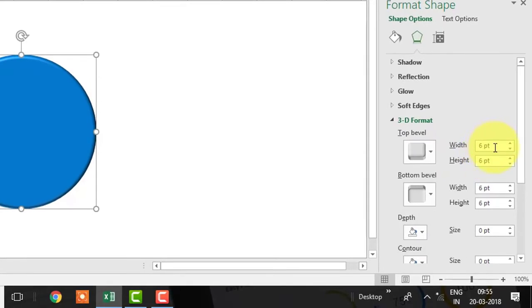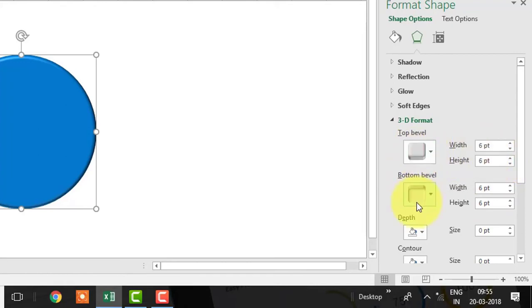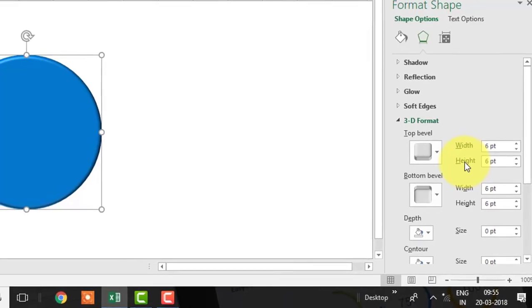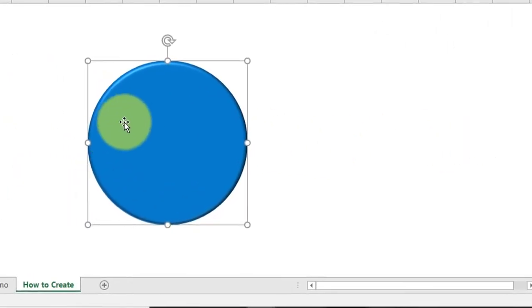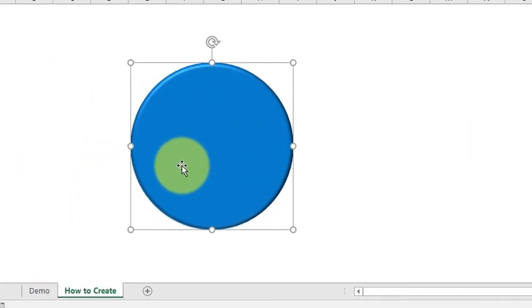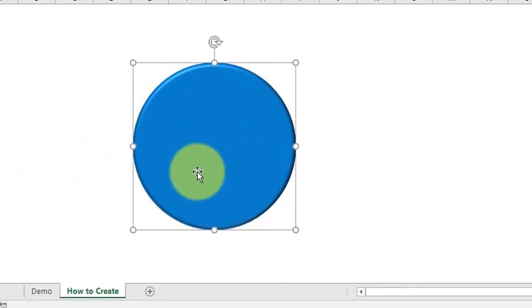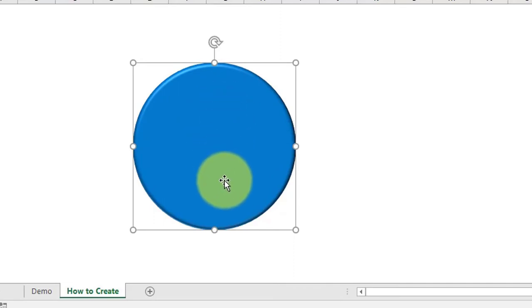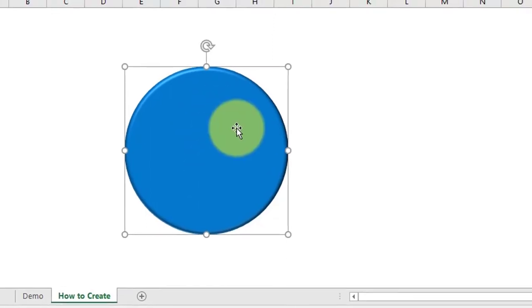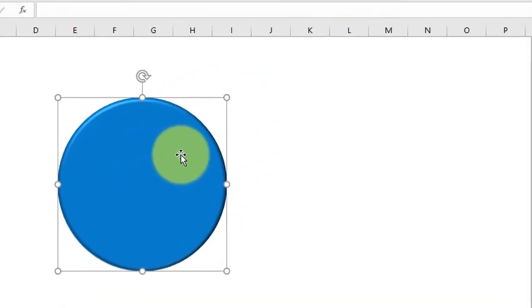We need to enter width and height to both top and bottom bevel. There is a simple calculation which will help us in identifying the required width and height to convert this circle into a perfect 3D sphere. For every inch of the diameter of the circle requires 36 point in bevel.